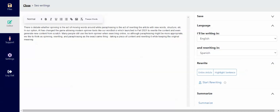English may not be your first language or you may be looking to rewrite content into another language. On the right-hand side here, you'll see the language you'll be writing in and the language you want it rewritten into. So I have English to Spanish.